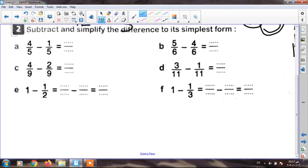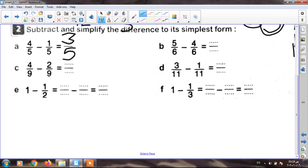The next question: subtract and simplify the difference to its simplest form. First one: four over five minus one over five. They have the same denominator — five. So I write five, and four minus one equals three. My result is three fifths. I am finished, because three and five are not in the same table — this is the simplest form.